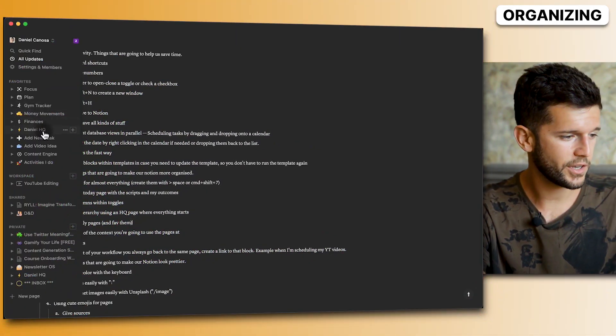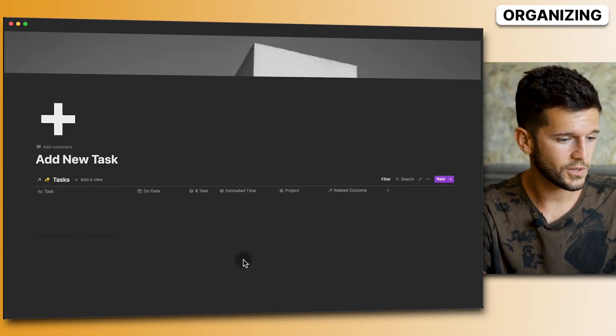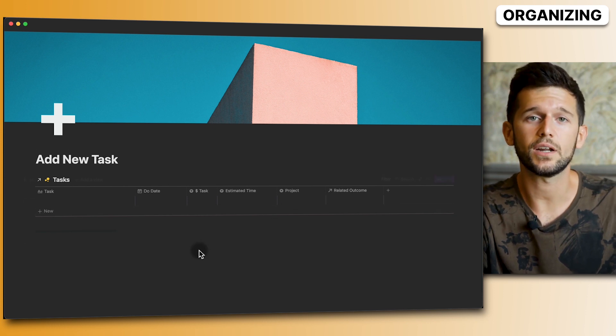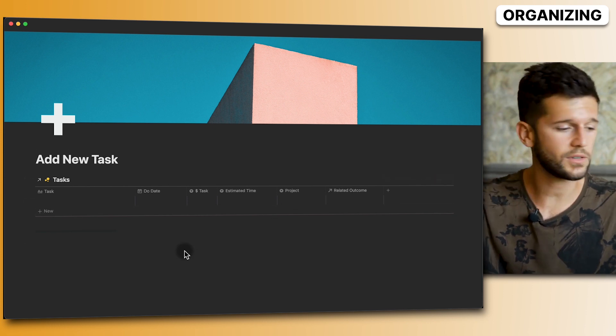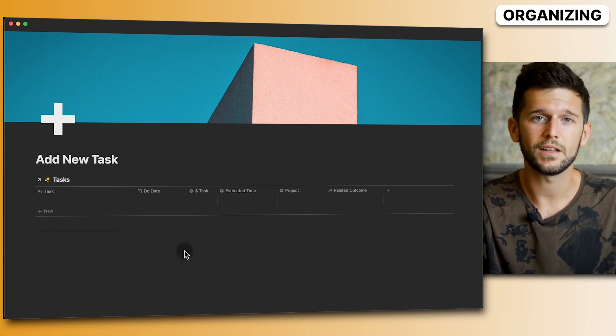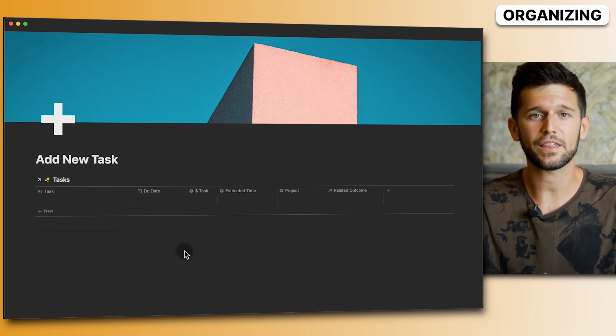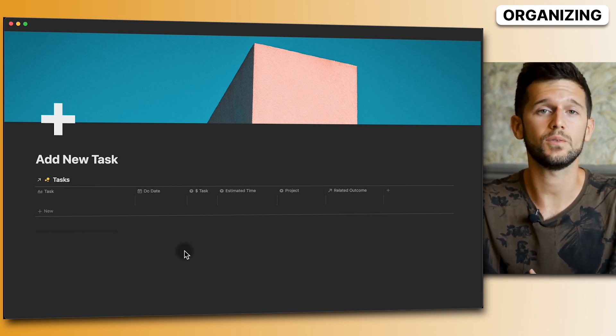Tip nine: create mobile-friendly pages. Notion on mobile isn't great, so if you use a page often on your phone, make it mobile-friendly. For example, I have a simple page just for adding a new task — no columns, nothing that won't display correctly on mobile. If you want to add a task from your phone, just come here and add it.